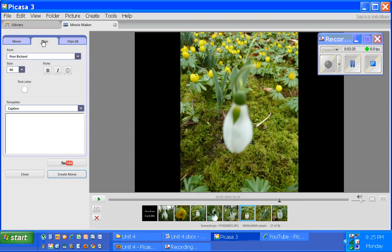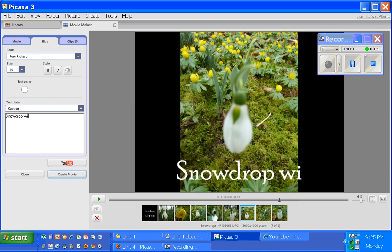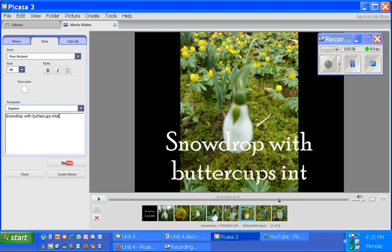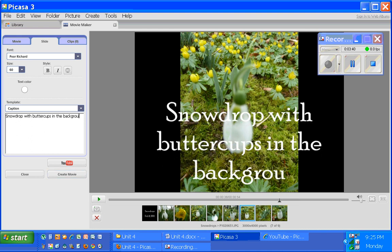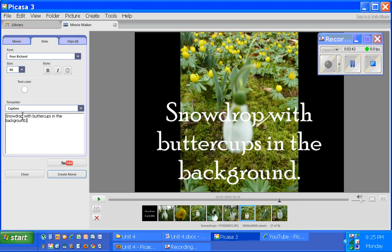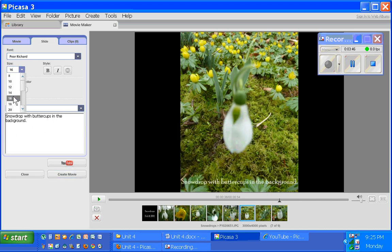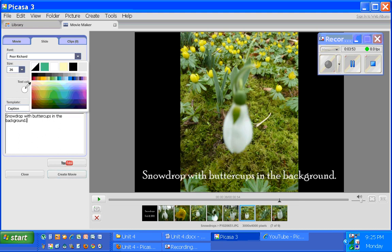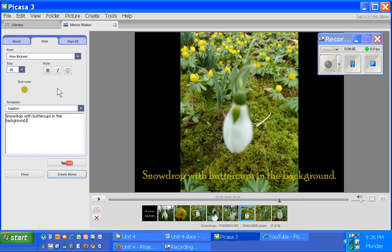When you're done in the Movie tab, you can click on the Slide tab. You can type text on any of the slides that you're working on. For example, if I type 'snowdrop with buttercups in the background,' you'll see it appear in large text right across your slide. You can change the font size to any size you like, and you can change your text color by using the Dropper tool. If you hold it down and drag onto your picture, you can steal colors from the picture itself — so I could steal this yellow from the buttercup.